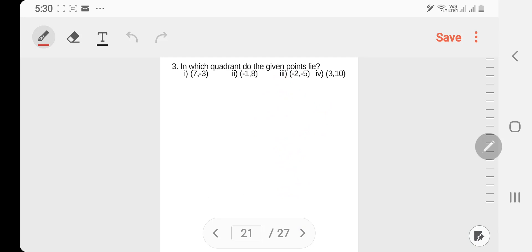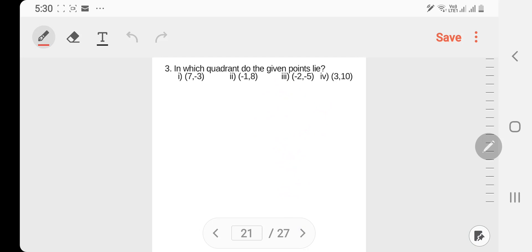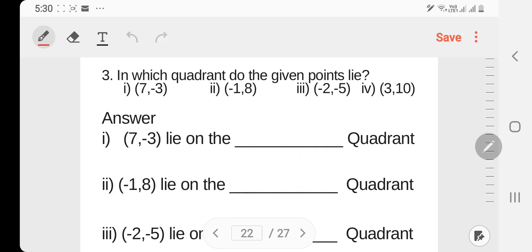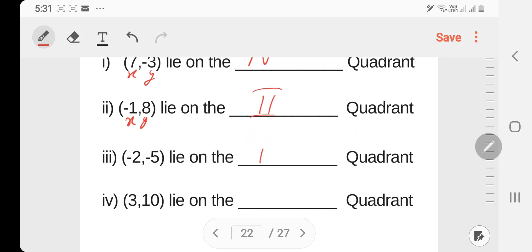Question number 3. The points are: (7, minus 3), (7, minus 7) — plus and minus. We have the 4th equation. Then minus 1 — x minus, y plus — the 2nd equation. Minus 2, minus 5 — the 2nd equation. And 3, 10 — the 1st equation.